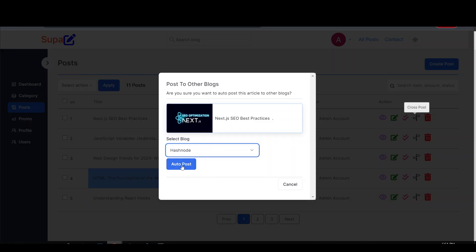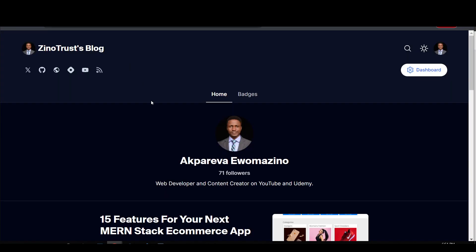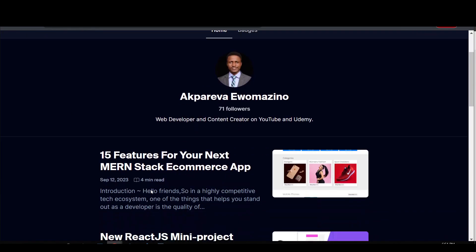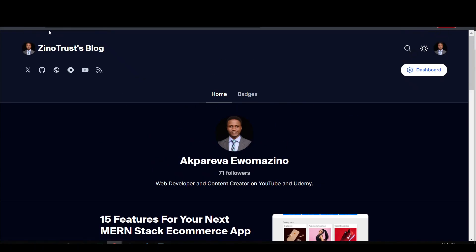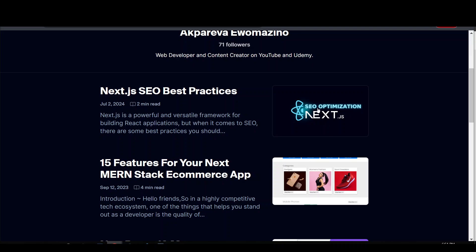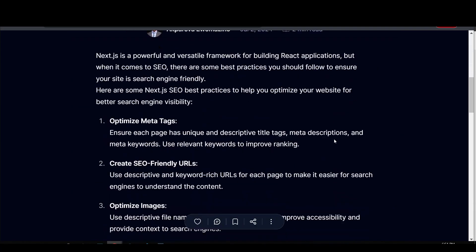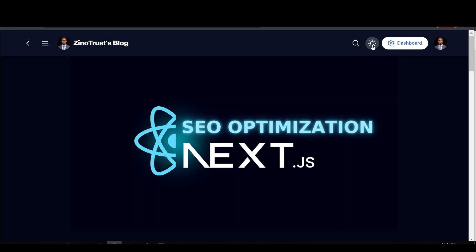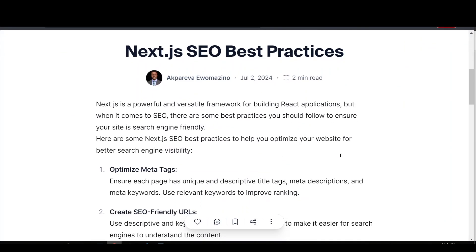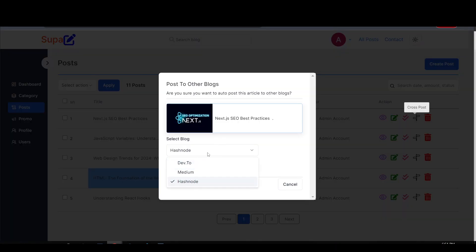It says article posted to Hashnode. I come over to my Hashnode blog and refresh it — and we can see the new post right here. I'll click on it to see what it looks like on Hashnode. I'm viewing it on dark mode, but on light mode this is what it looks like. The last one is Medium — I'll select Medium and click auto post.